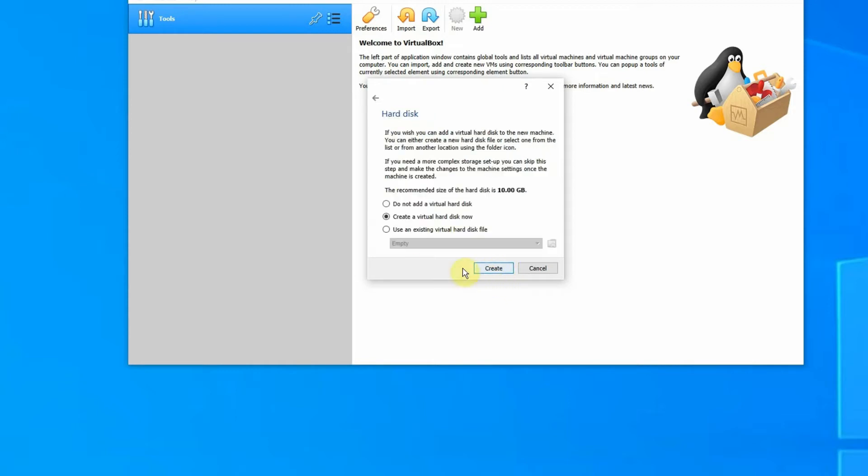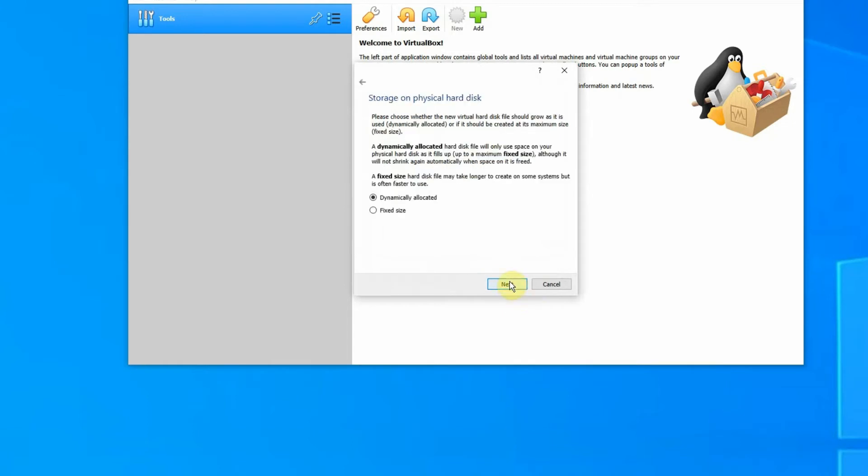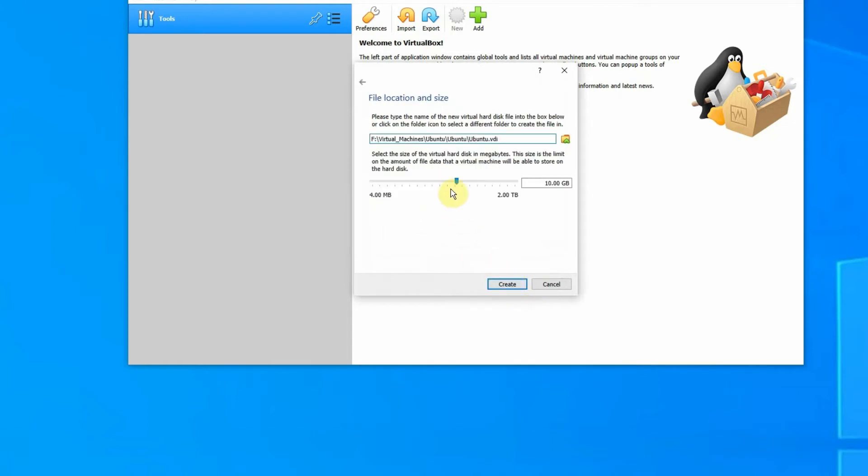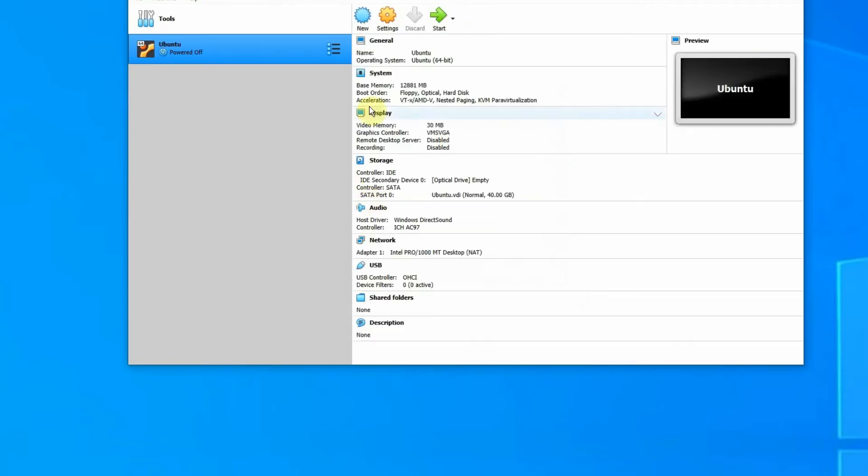We're going to create a virtual hard disk. Just put in create. Same here, VDI, just go next. I like to give it about 40 gigs. 40 gigs is fine to create.